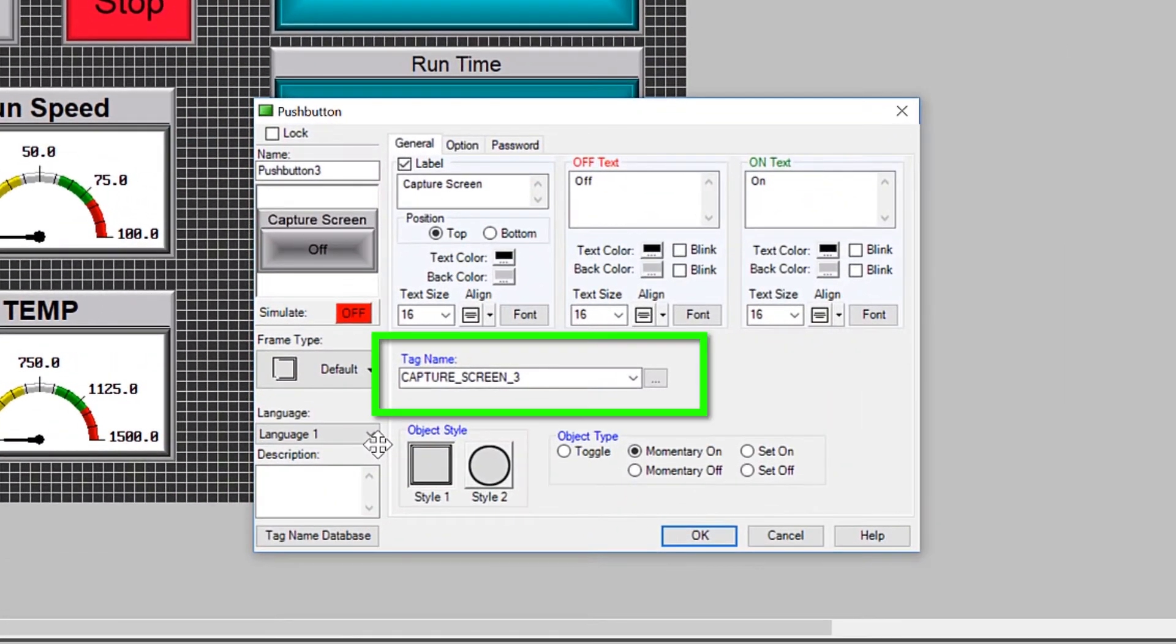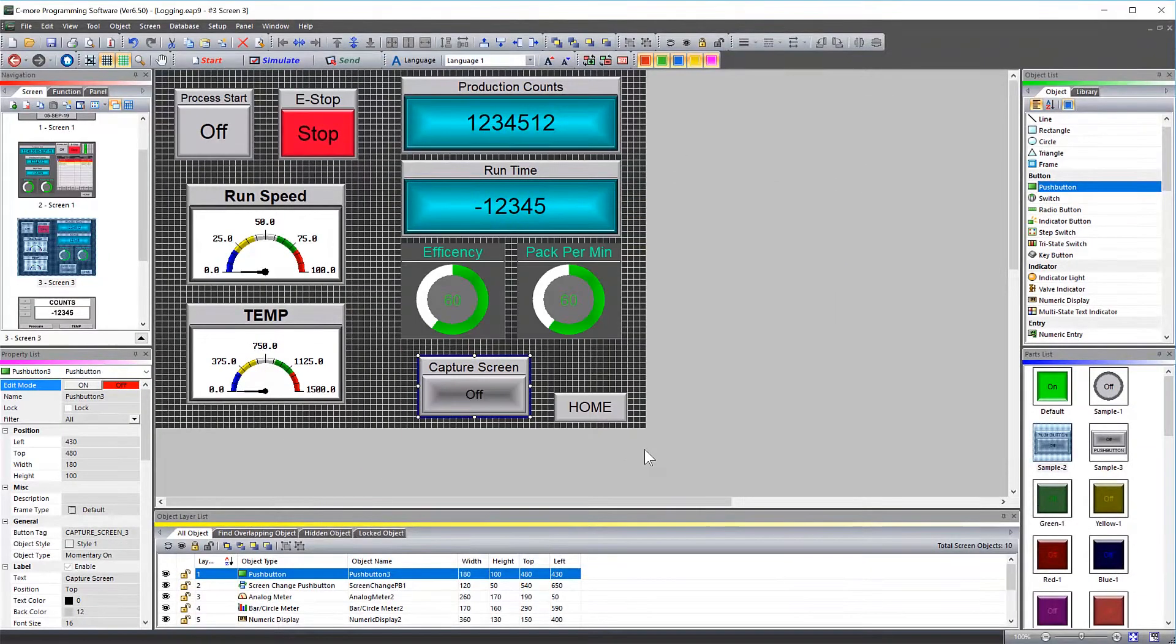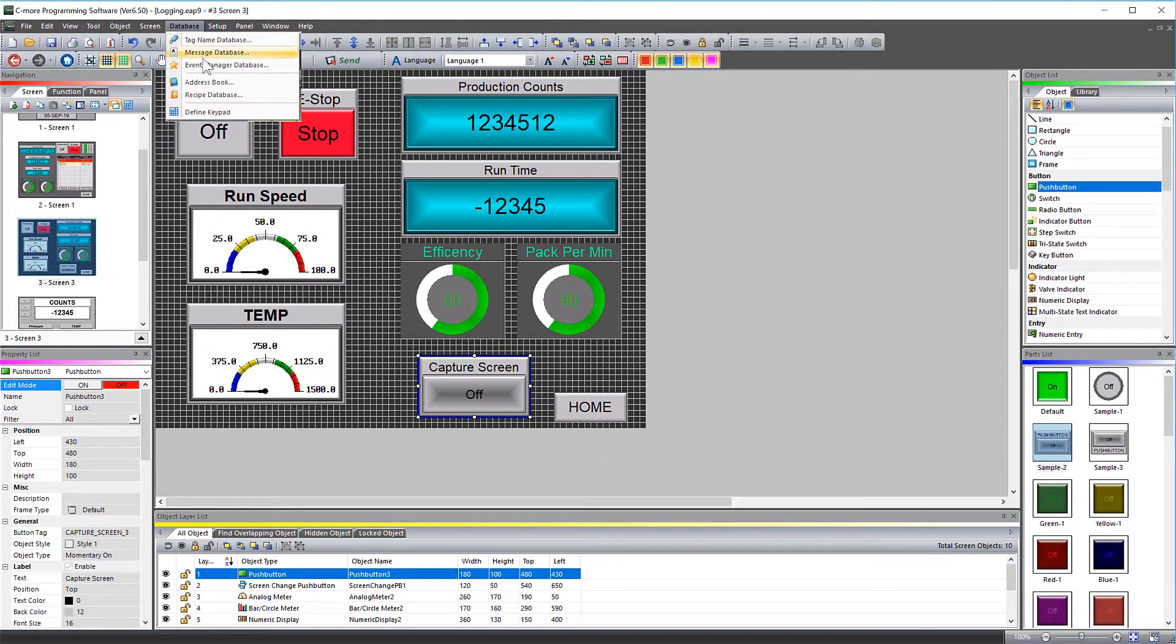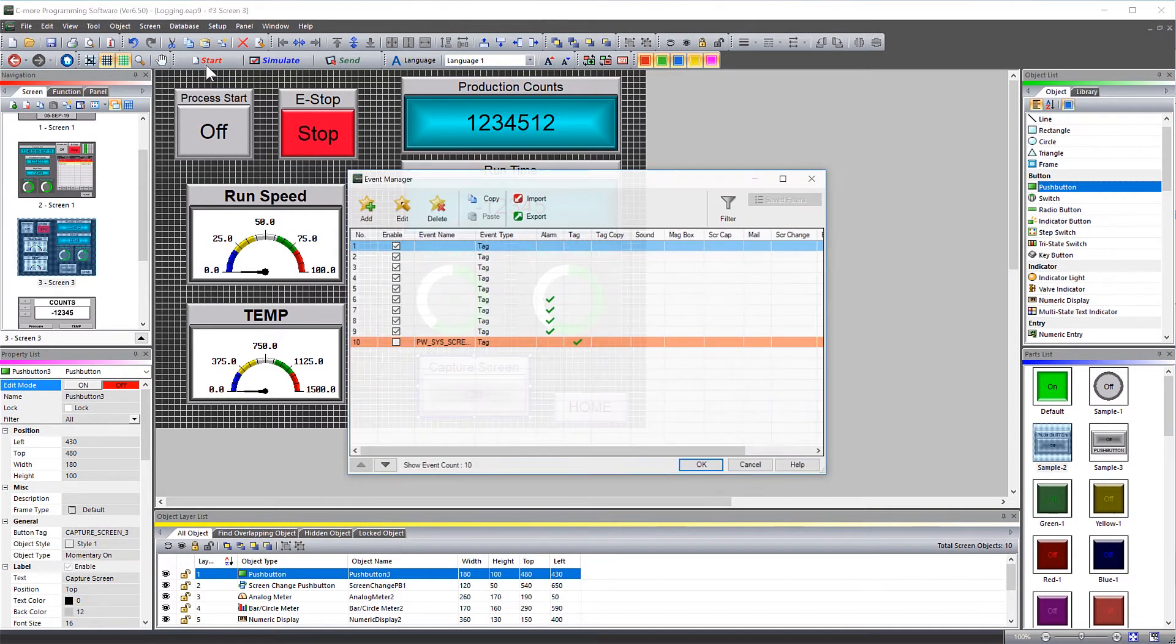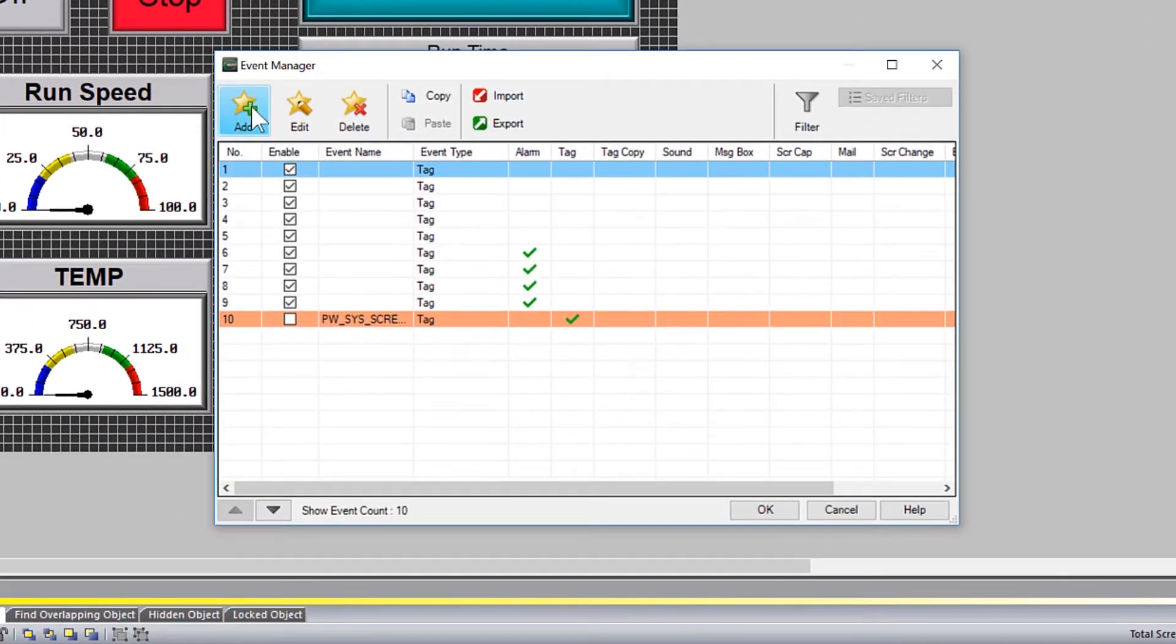I applied this internal discrete tag that is in my C-more HMI to this push button. To create the Screen Capture action, go into your Event Manager database from here. Select to add an event.